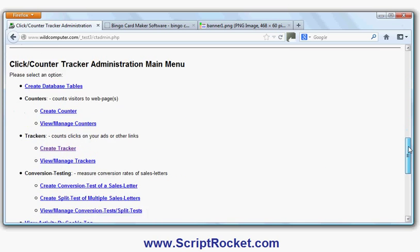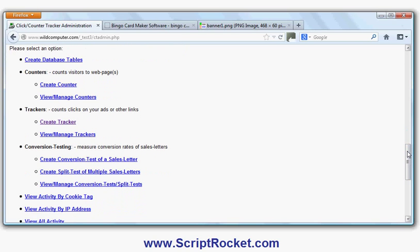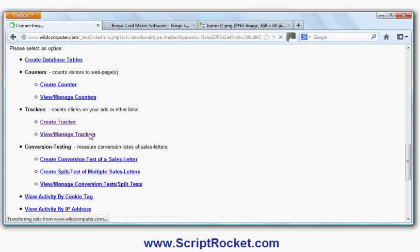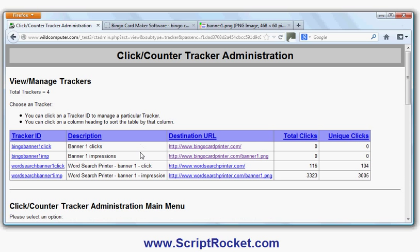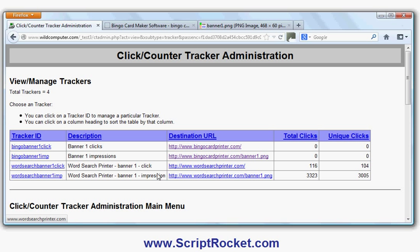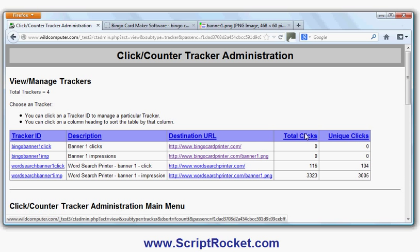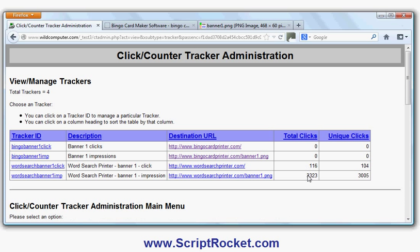I've already set two up here. If I go inside View/Manage Trackers, I've set some up from my previous campaign. The clicks go through to the Word Search Printer site, and the impressions show the number of times the banner has been shown. It says 'clicks' here, but it's actually displays in the case of banner impressions. My banner has been shown 3,005 unique impressions—that's different people who have seen it—and 3,323 total impressions.